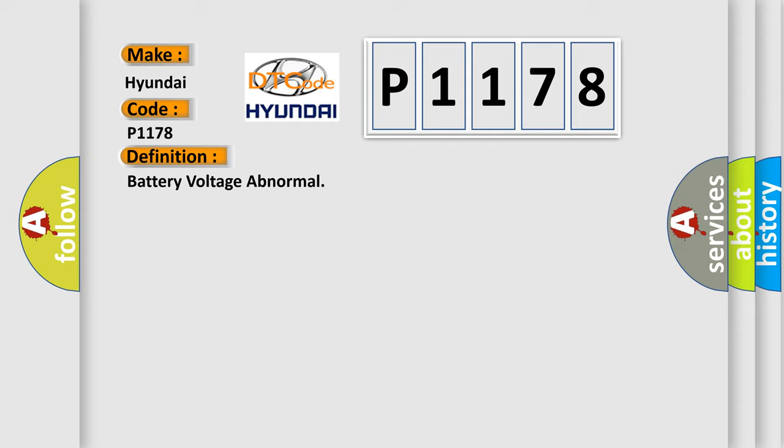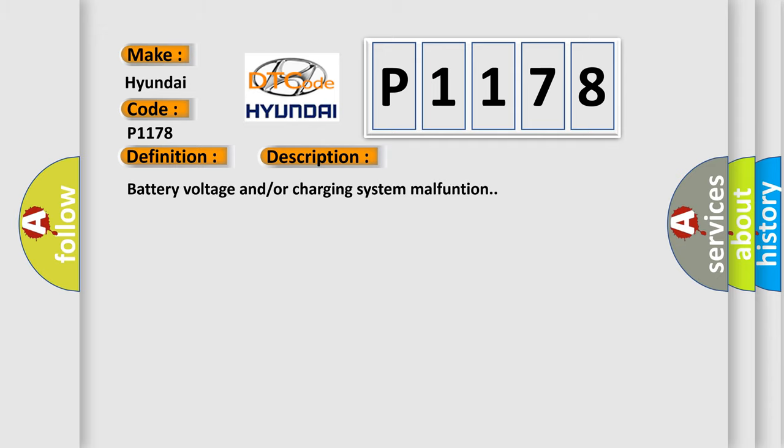The basic definition is Battery voltage abnormal. And now this is a short description of this DTC code: Battery voltage and/or charging system malfunction.